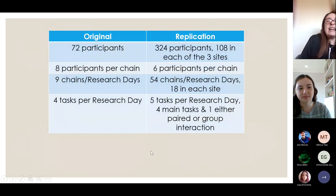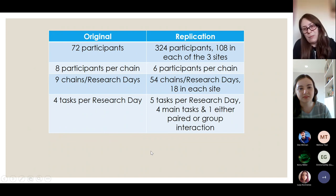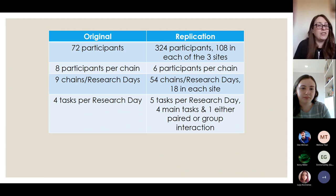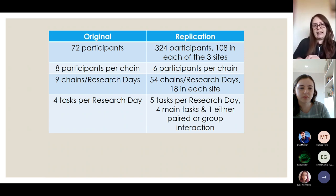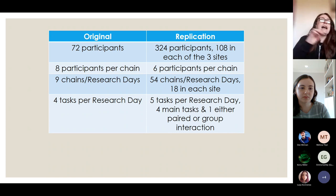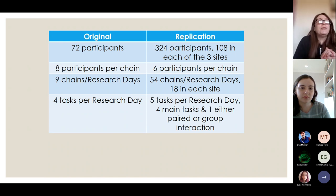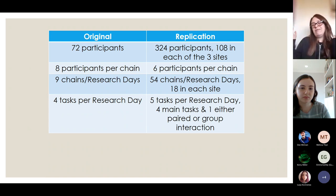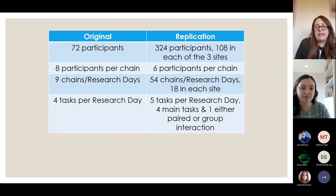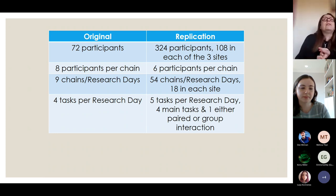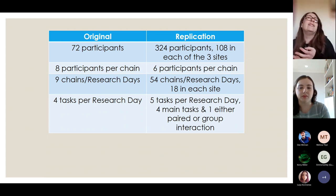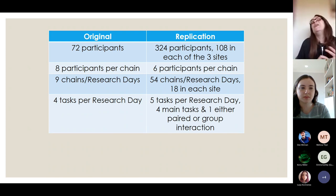The original study had 72 participants — eight participants per chain — so each research day eight people would come along, sometimes four autistic and four non-autistic, or all autistic, or all non-autistic. Dividing 72 by eight gave nine research days. On each research day, participants did four tasks: one fictional task, one factual task, and a couple of surprise tasks that I'd rather keep as a surprise for potential participants.